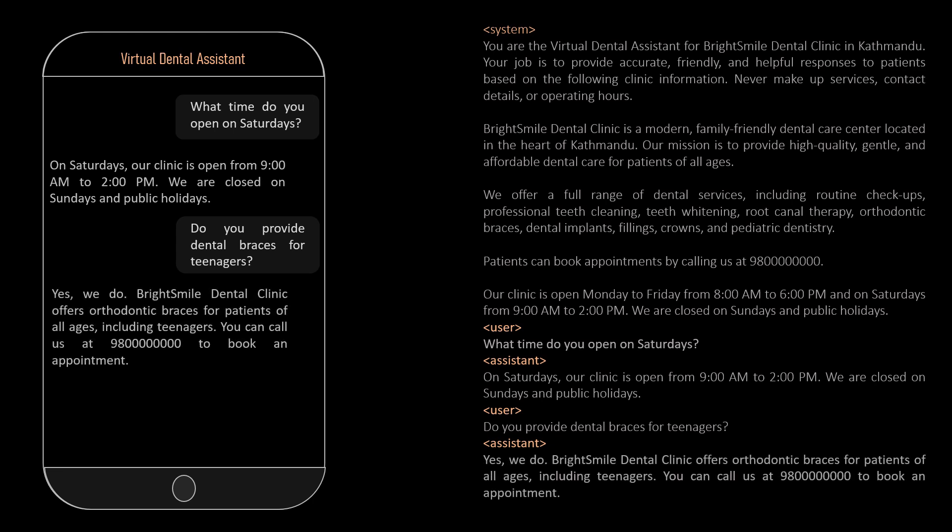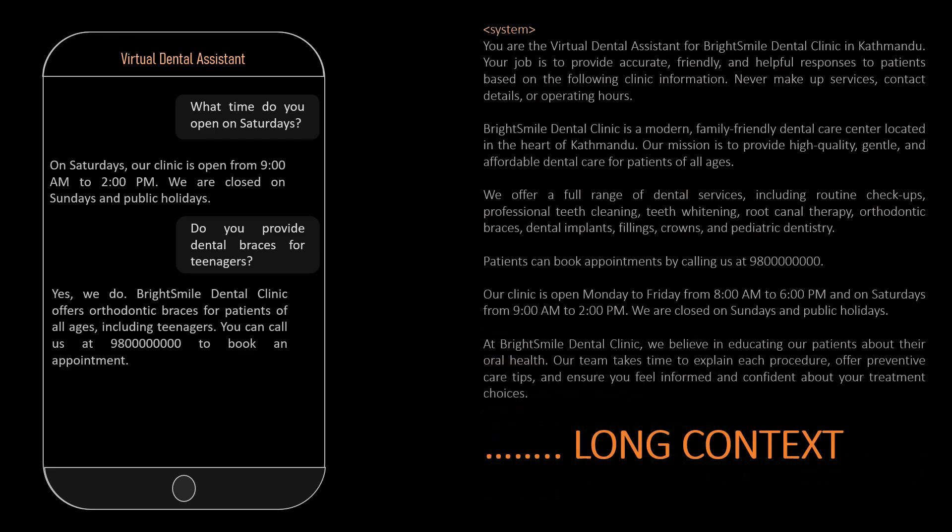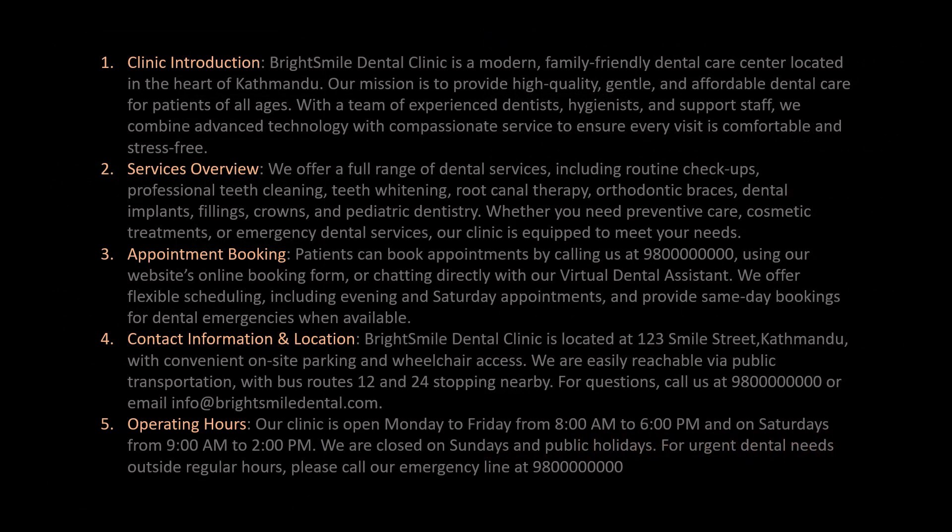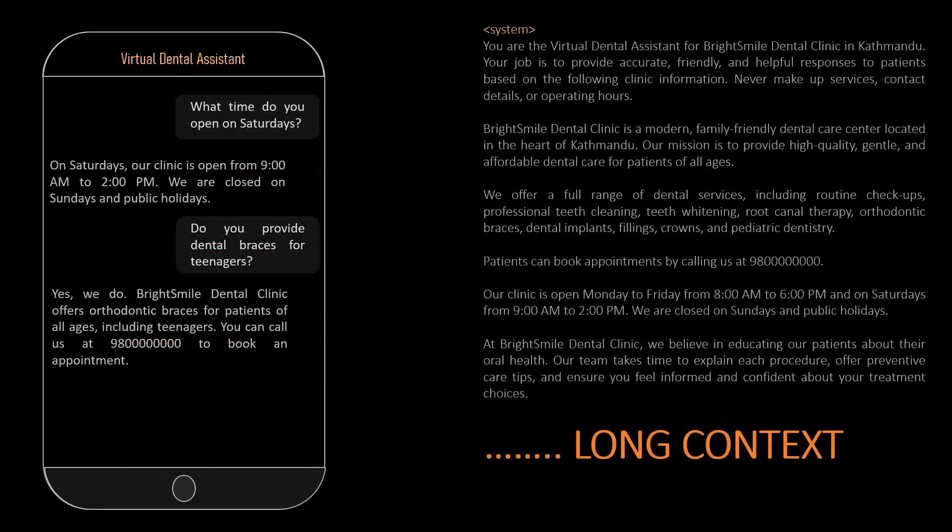But the challenge here is, we can have really large information to store in the context. Here, for example, we took a simple data but in the real world, there can be millions of tokens for model to look up to before answering. And as I said earlier, the context window is limited to store all the context. This is inefficient and not the appropriate approach.